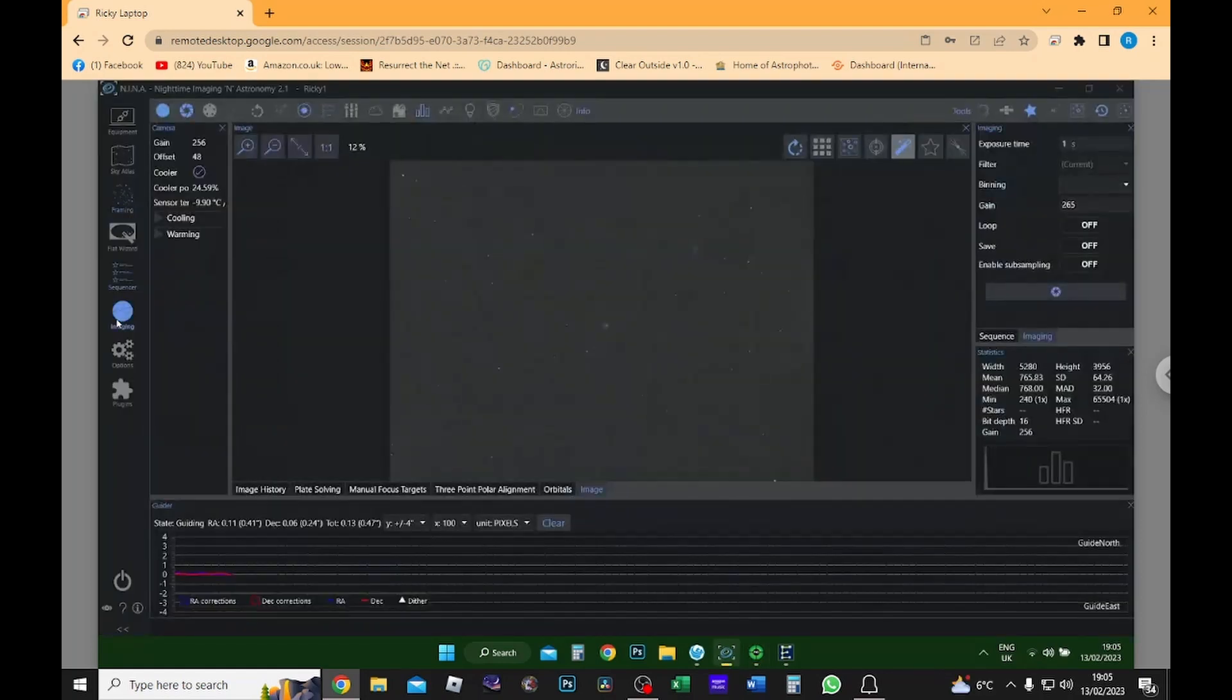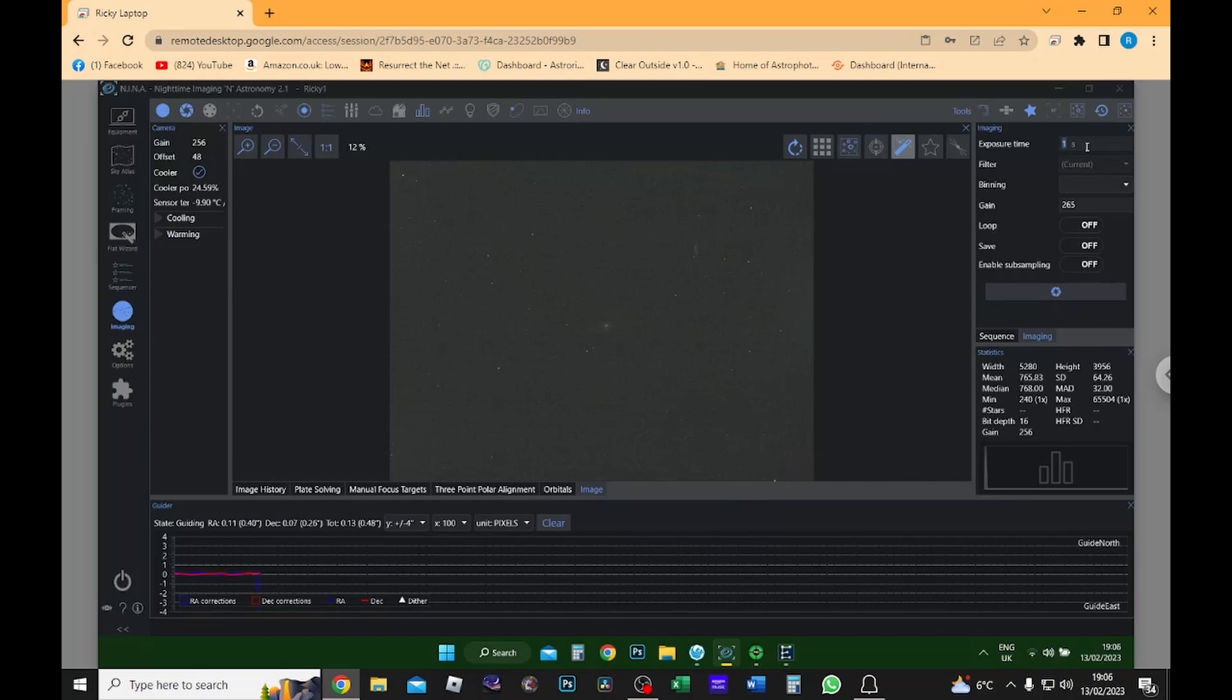So I'm going to go into imaging and I'm going to set my exposure time to 180 seconds. Once this is completed it will show me an image on how it's looking, and then we can go from there and if we're happy we can set off the sequencer.